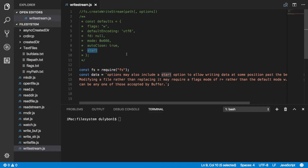And the start property here doesn't have a default value. This is one option you can provide to determine where in the file you want to start writing.